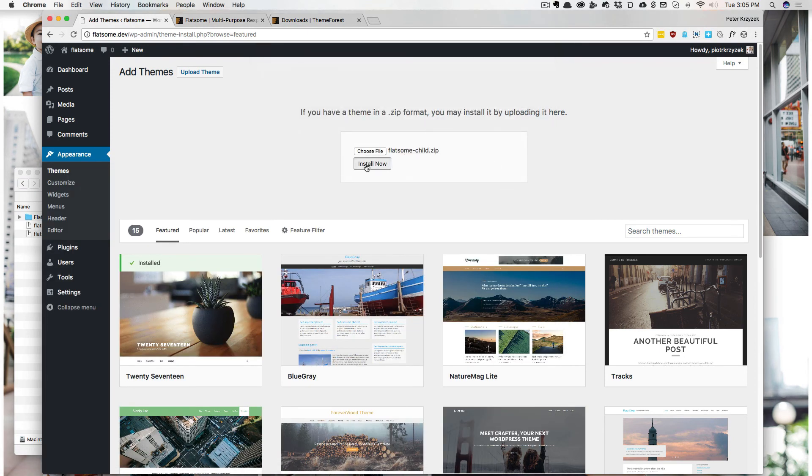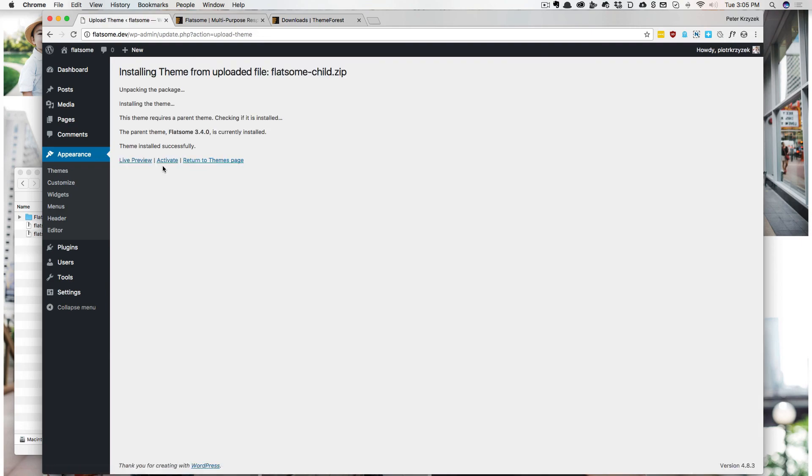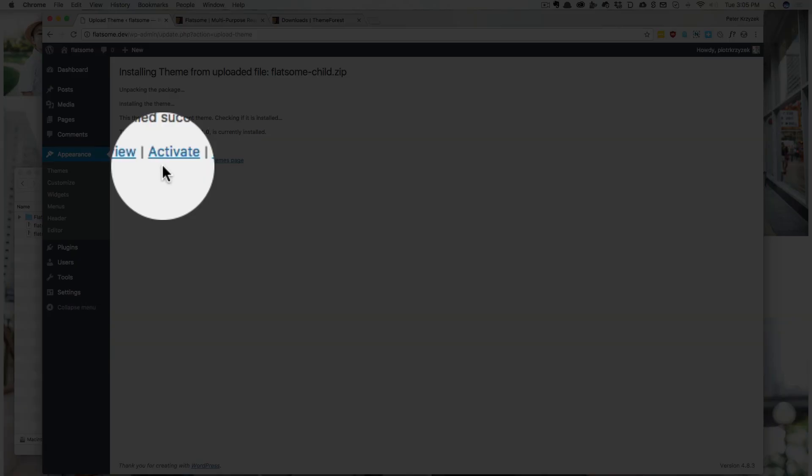Anyway, so then we click install for the child theme, much smaller, very quick. And now I activate the child theme, not the main theme, the child theme.